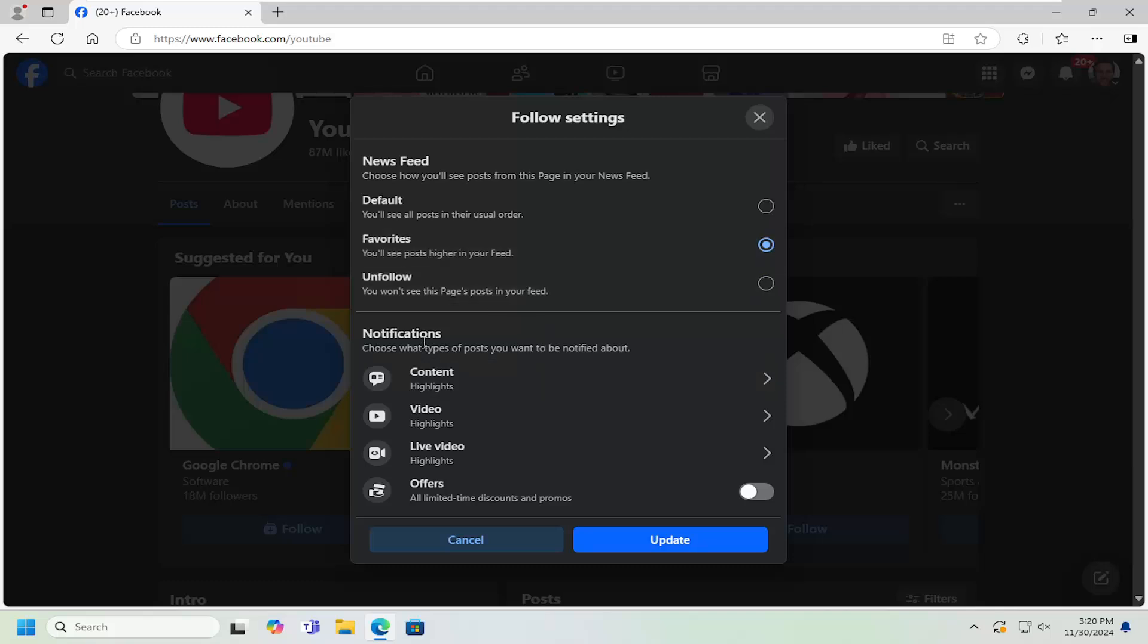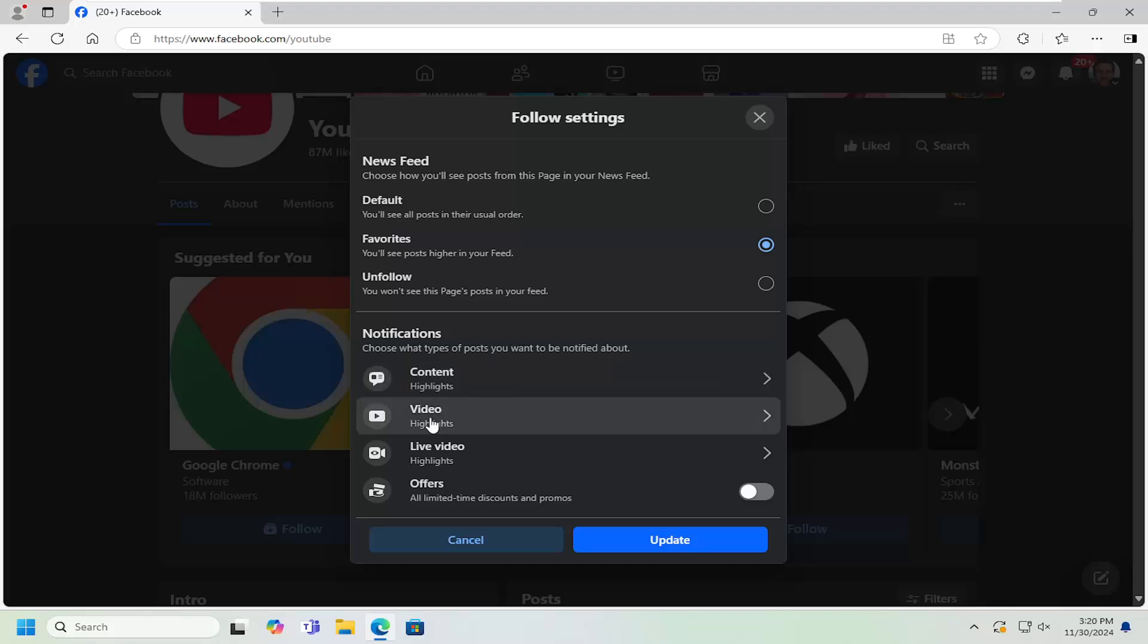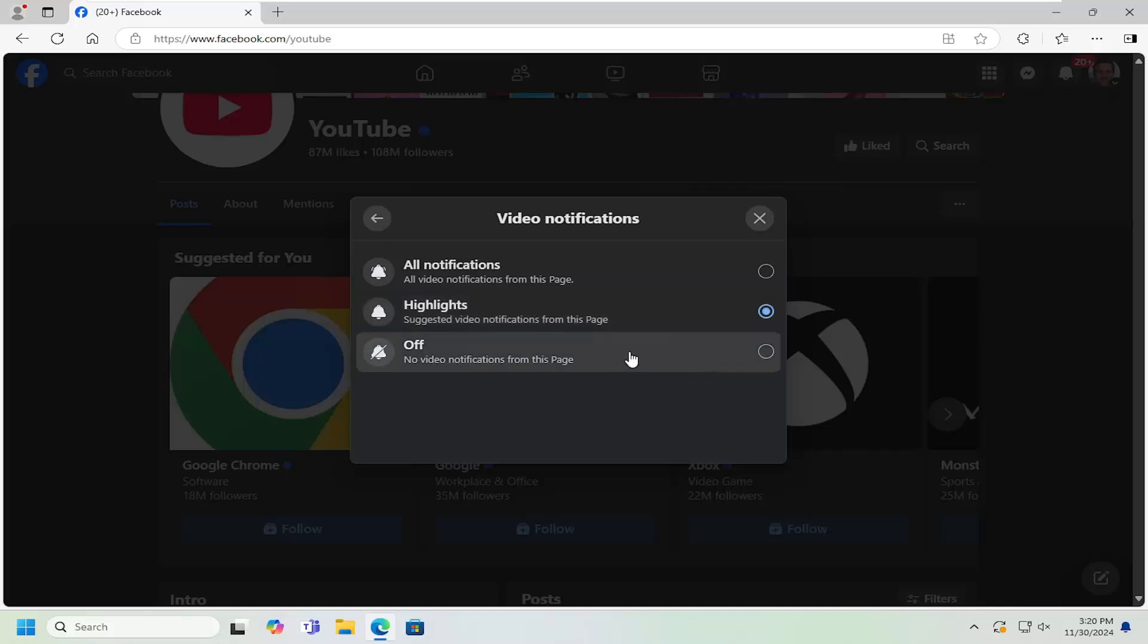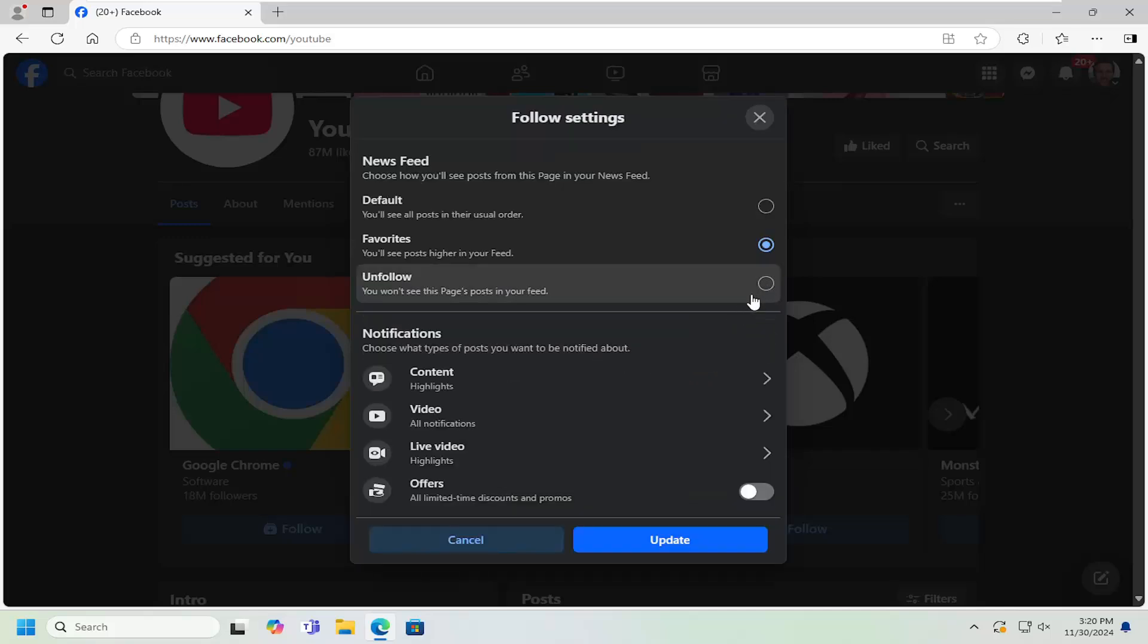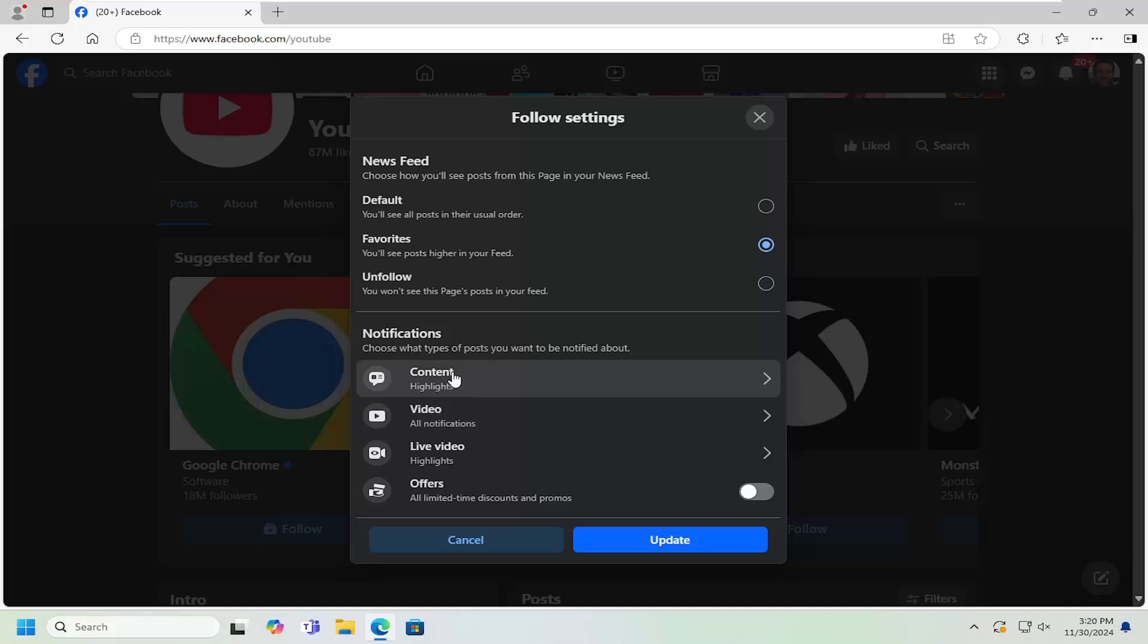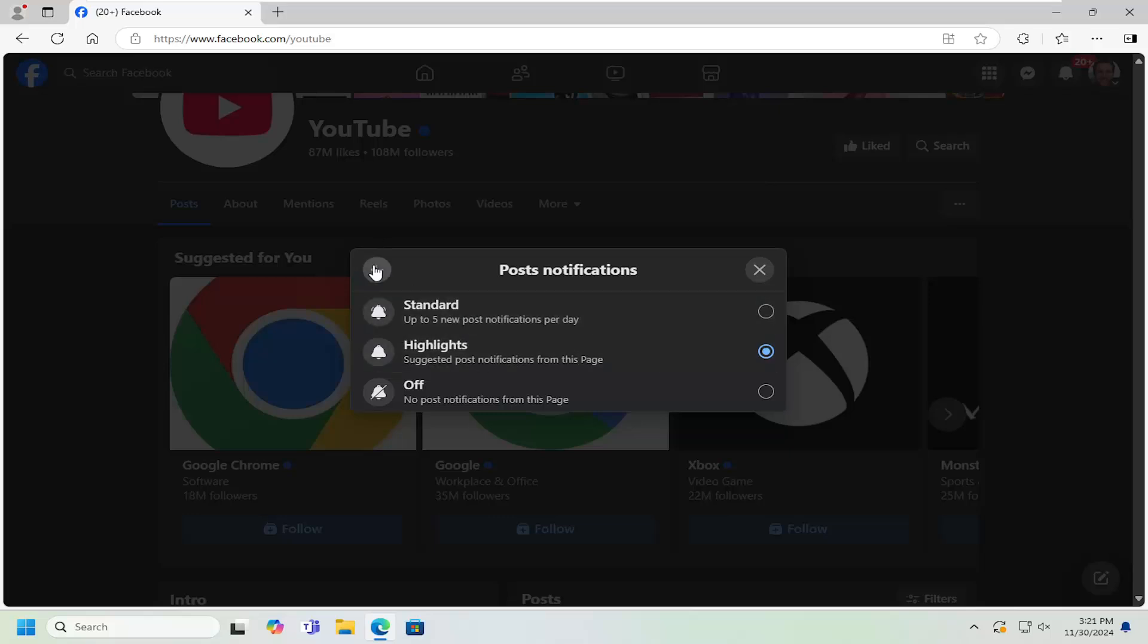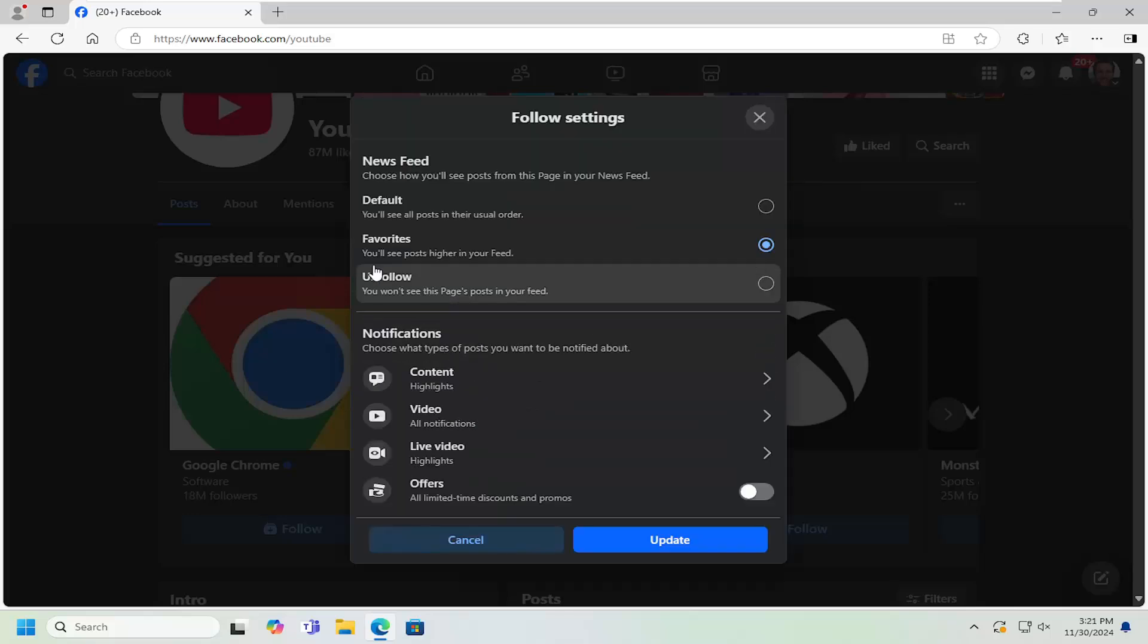And you can also adjust the type of notifications further down below on a more granular level, depending if you want to have, let's say, videos highlighted a little bit higher up in your newsfeed. You can select that to show up for all notifications. Whereas if you want just general content notifications, you could turn them off or to a standard setting. So standard is up to five new post notifications per day. So quite a number of different options to work with there.